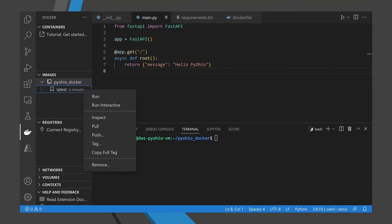But there is more to an application than just the code. Applications are often developed in containers to make deployment simpler. Visual Studio Code supports an extension for building, managing, and deploying Docker containers.